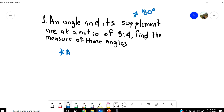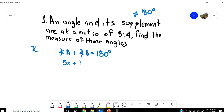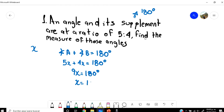So first, I'm going to write angle A plus angle B equals 180 degrees. Then I'm going to use the ratio 5 and 4 with a proportional ratio constant X, so one angle is 5X and the other is 4X, and 5X plus 4X equals 180 degrees. That gives us 9X equals 180 degrees, so X equals 180 over 9, which is 20.